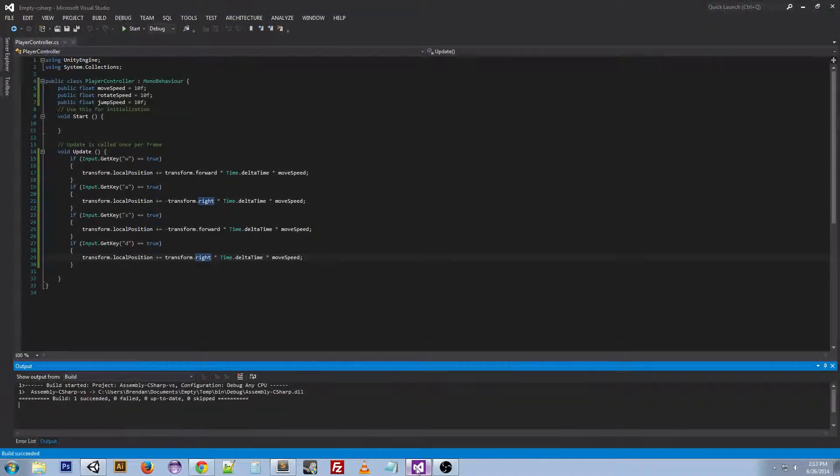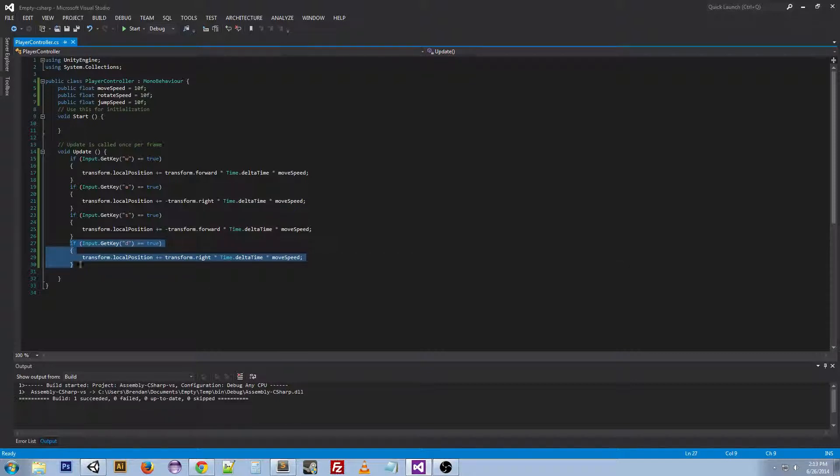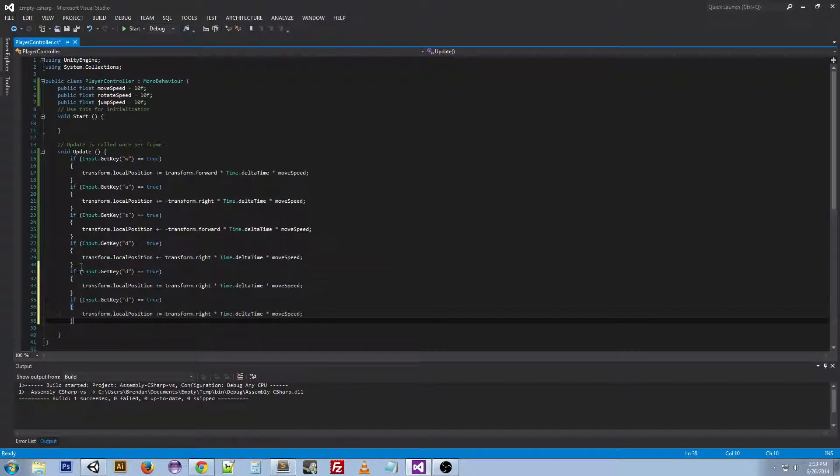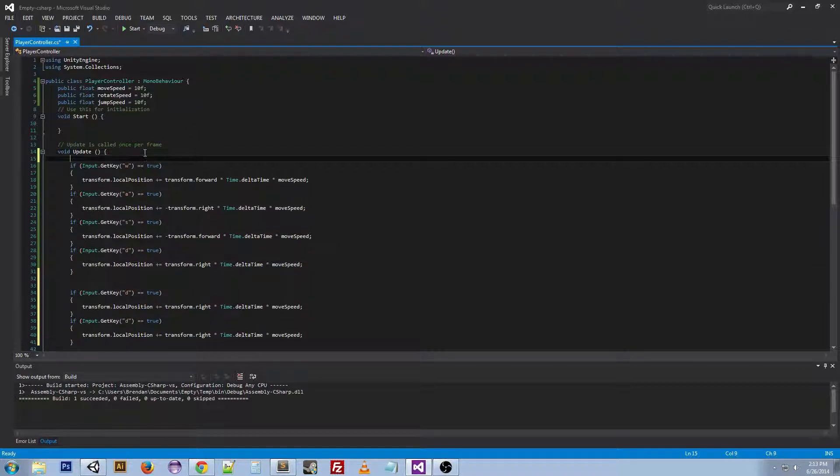Now let's do the rotation. The rotation is going to be a little bit different. I'm going to copy this and paste it twice and actually I'm just going to go ahead and comment this.